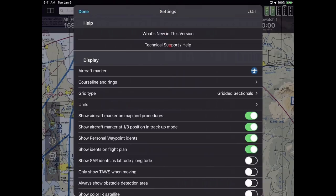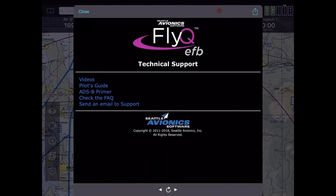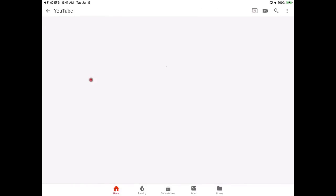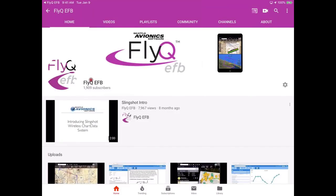It says Technical Support and Help right over here, so I'm going to tap on that. You have a number of choices: videos, which is our YouTube channel; the pilot's guide, which is our printed documentation; ADS-B Primer; FAQ; and so on. I'm going to go to the videos, because that brings you directly to our YouTube channel. YouTube has 73 videos about FlyQ.